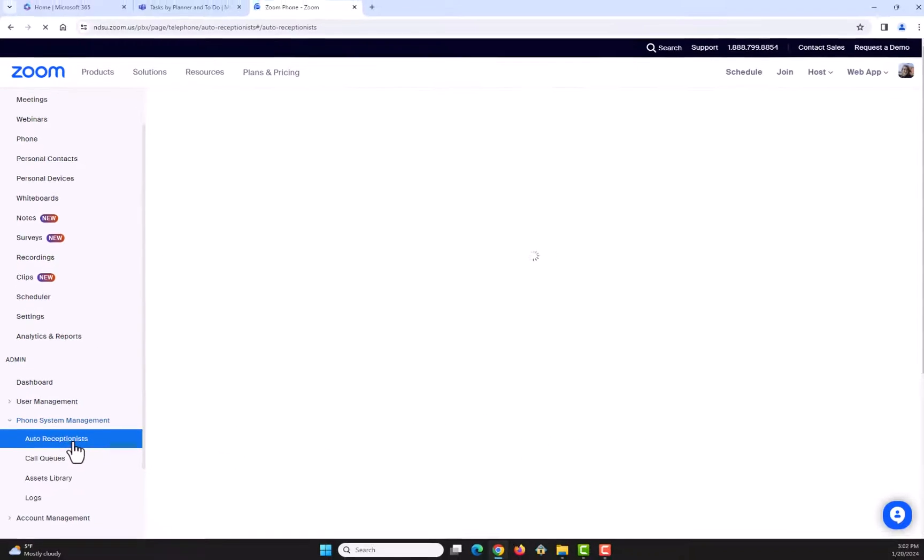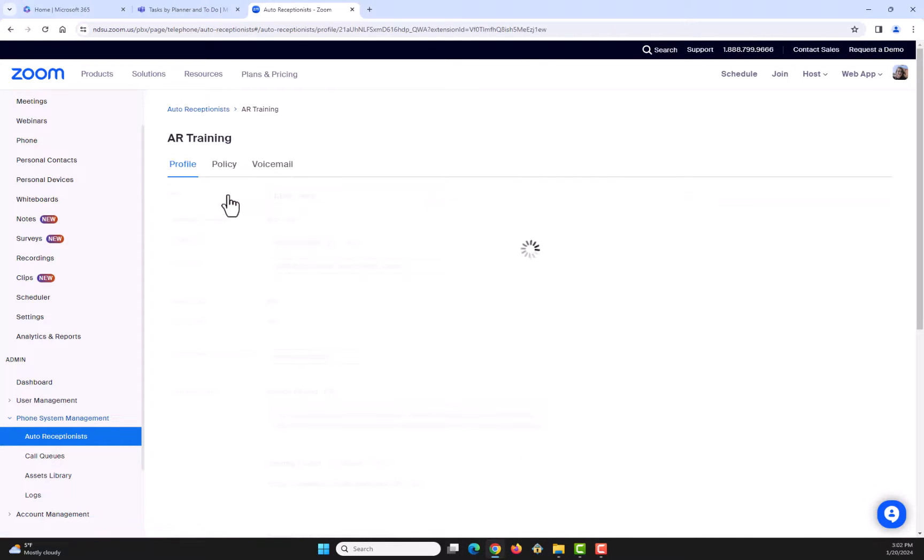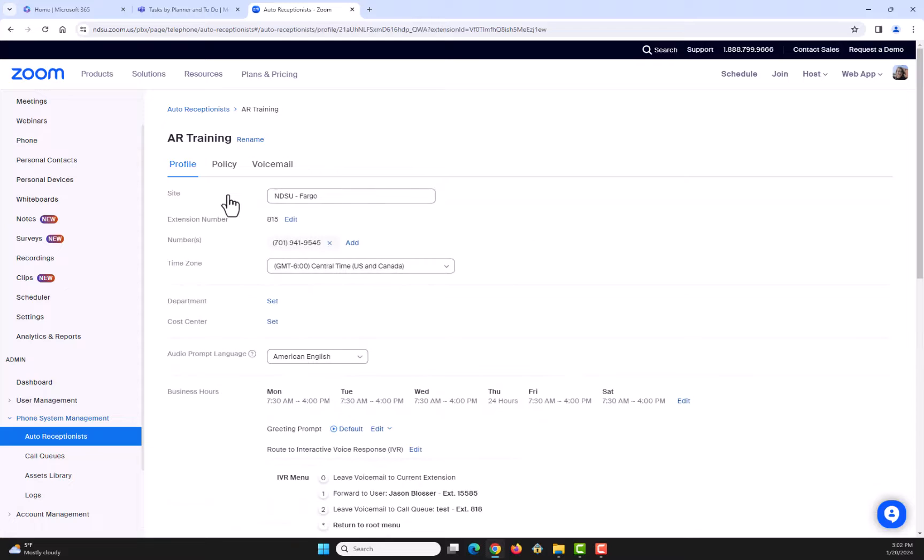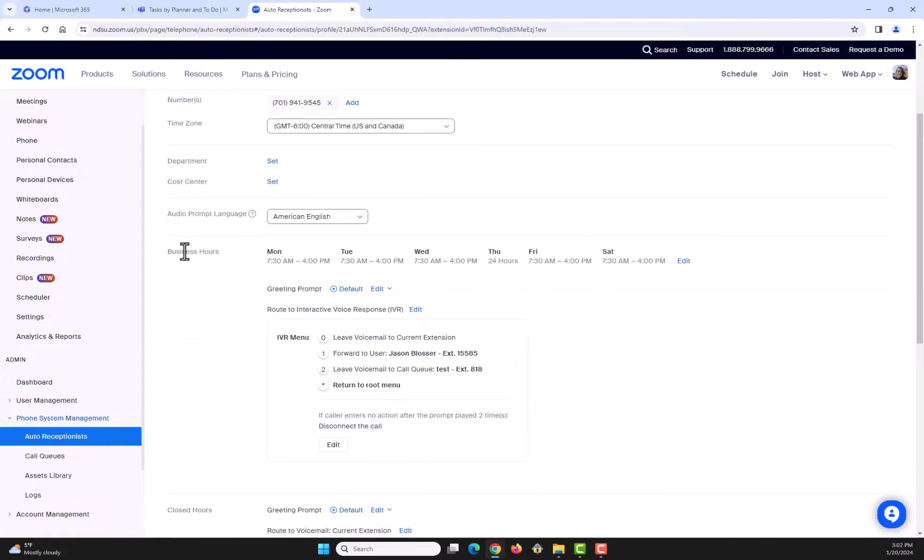Select your department name. To set your business hours, please reference our call handling on-demand training to learn how to set up personal business hours in depth, which can be applied to your department here.